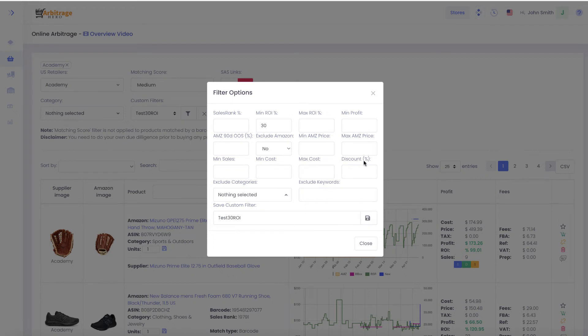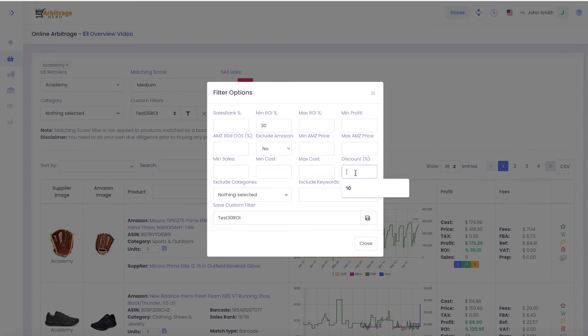Other settings are pretty obvious. For example, discount - if you know that a particular store offers you 10 or 20 percent discounts, you can provide those discounts here and Arbitragehero will automatically apply that discount to the search results when calculating profitability.